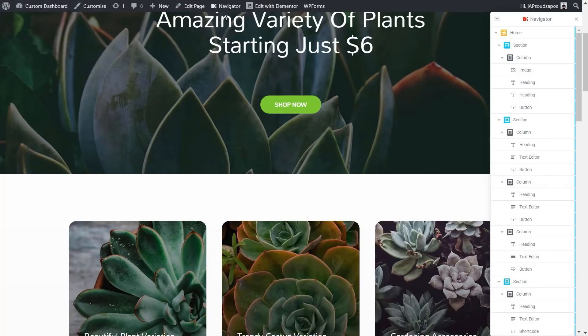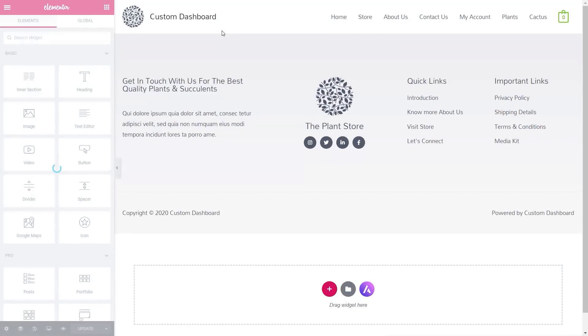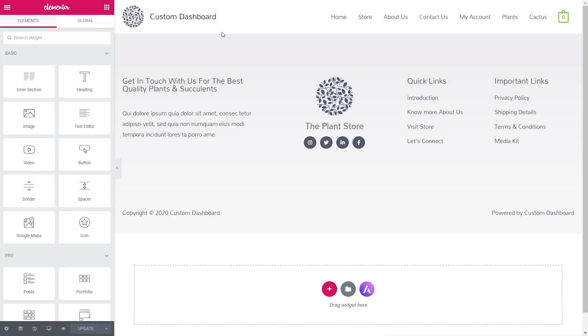Let's close that down, come back to the Navigator, and we'll say Site Footer. Click on that. That will then take us again back into the dashboard of WordPress, right into the relevant section, whether that's a template section, a page section, all those kinds of different things.